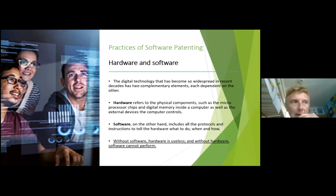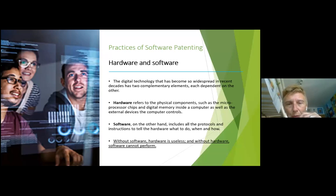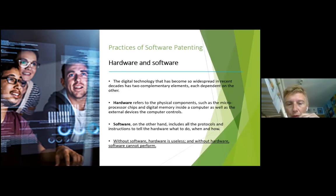Software, on the other hand, is like a handbook that helps your hardware run. It provides instructions and protocols — like a recipe in the culinary world. Without software, hardware is useless; but without hardware, software cannot perform.